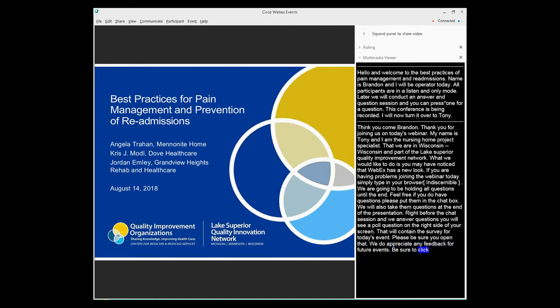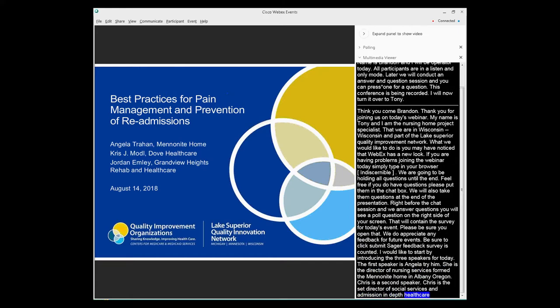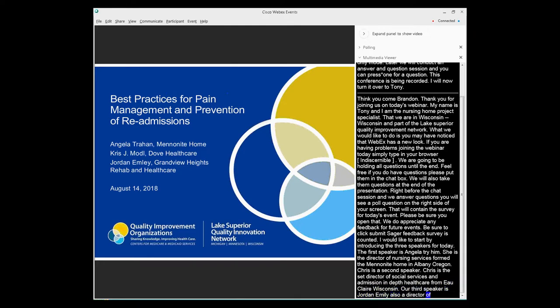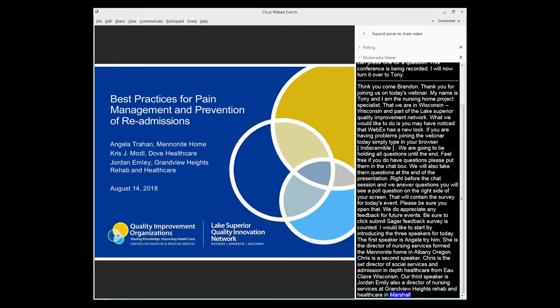So I'd like to start by introducing our three speakers for today. The first speaker is Angela Trahan and Angela is the Director of Nursing Services from the Mennonite Home in Albany, Oregon. Chris Modell is the second speaker and Chris is the Director of Social Services and Admissions in Dubb Healthcare from Eau Claire, Wisconsin. And our third speaker is Jordan Emily, also a Director of Nursing Services at Grandview Heights Rehab and Healthcare in Marshalltown, Iowa. So without further ado, I'll pass the ball to Angela to begin the presentation.